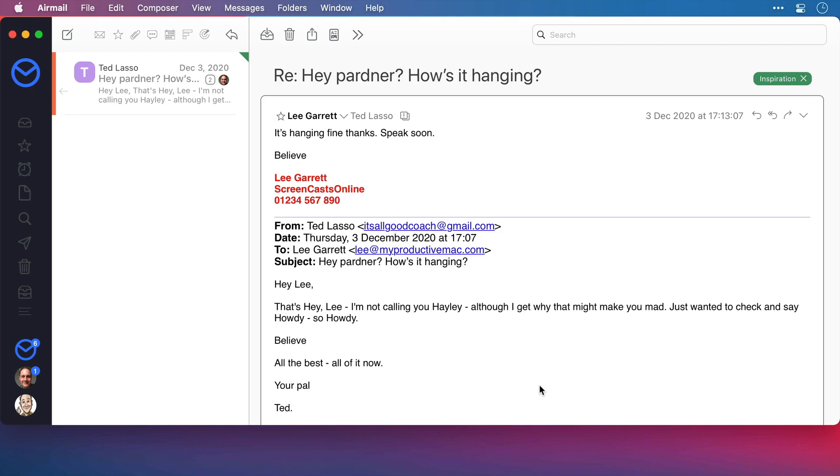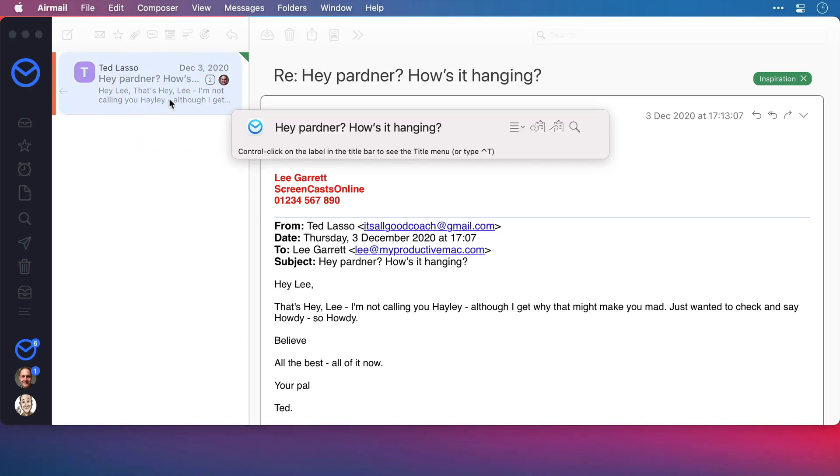Now, here I have an email exchange between myself and Ted Lasso, something that I would sell my granny for to make come true, I promise you. And to copy the link to the email, I'll make sure it's selected. I'll invoke Hook and press Command and C.